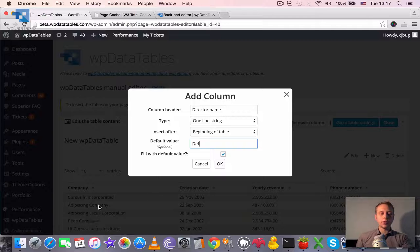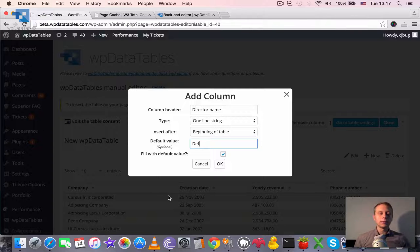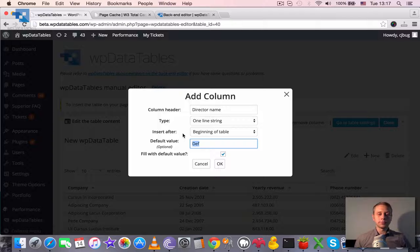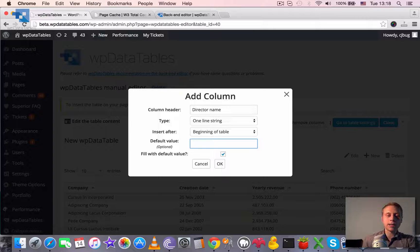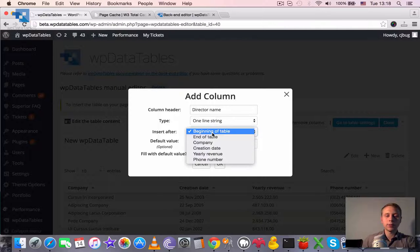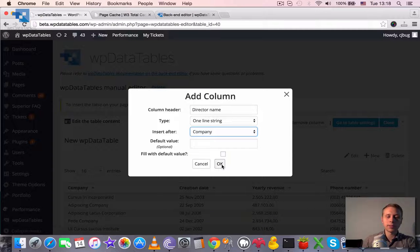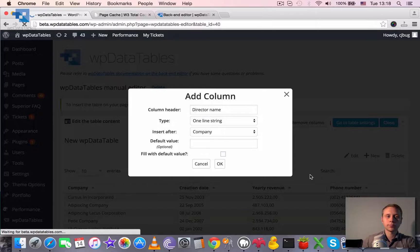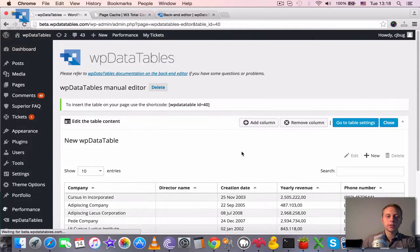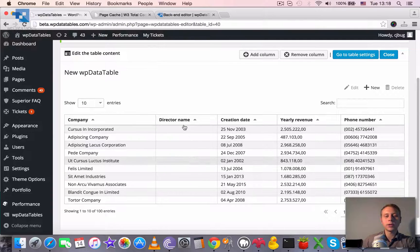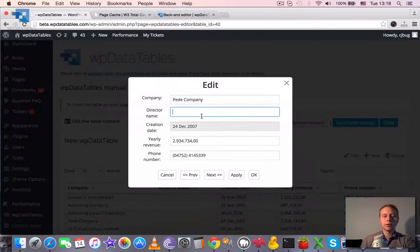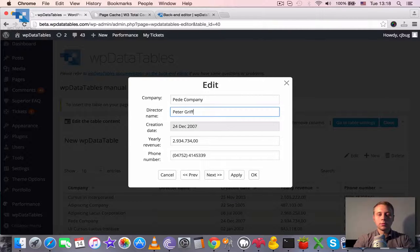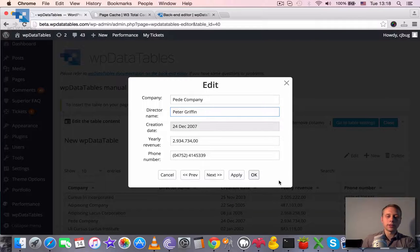So for example if you define some value here and check this checkbox, all the rows that already exist in the table will have this value in this column. Okay, so we will not use any default value here. We say director name and we want to insert it after company. I click OK. It's loading. And you see that we have a new column here called director name and we can edit it now from here.